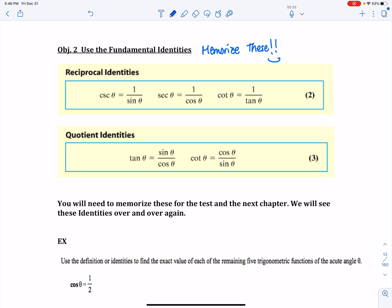I'm going to stop right here and pick up in another video, where we will look at using a definition or identities to find the exact value of each of the remaining trigonometric functions.